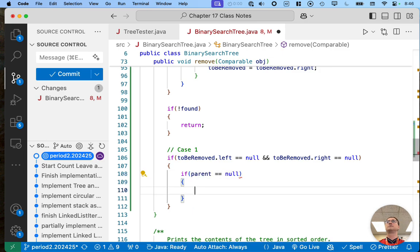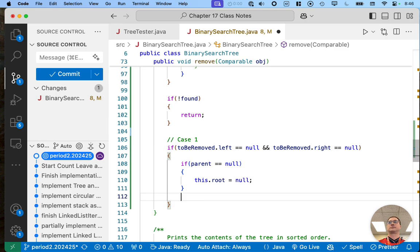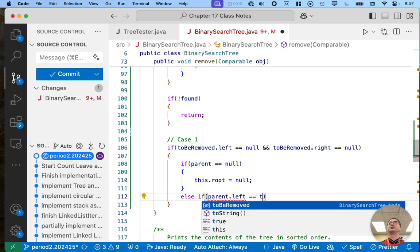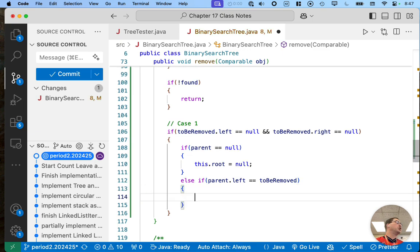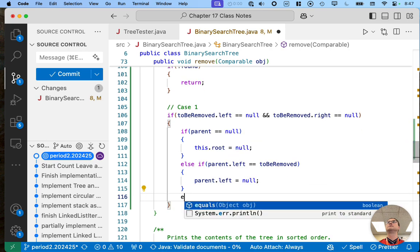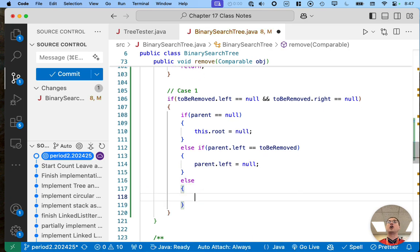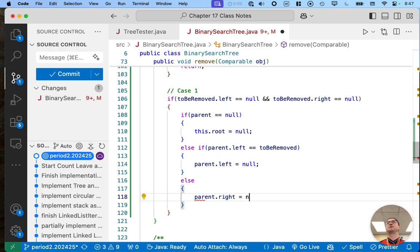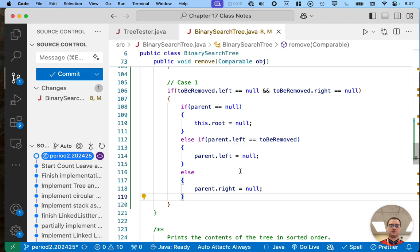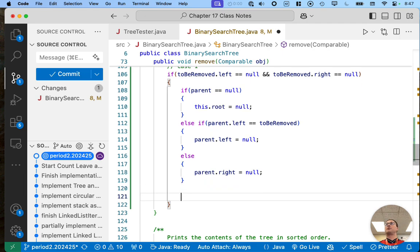If parent equals null, we handle that special case. If that's not true, then we know the node we're removing does have a parent — we just don't know if it's the left child or the right child. So else if 'parent.left == toBeRemoved', then we know the node we're removing is the left child of its parent, so 'parent.left = null'. Otherwise we know the node we're removing is the right child of its parent. If we make it all the way through, we are done.